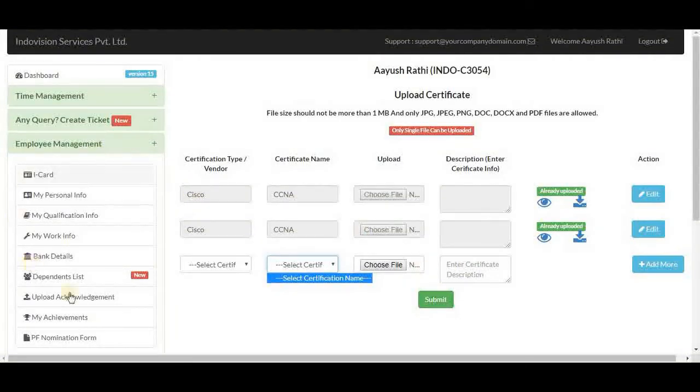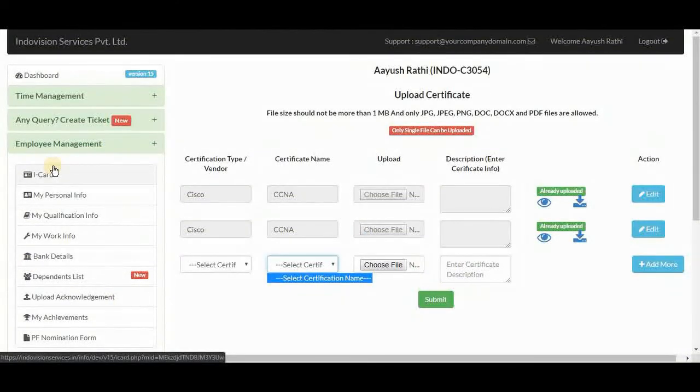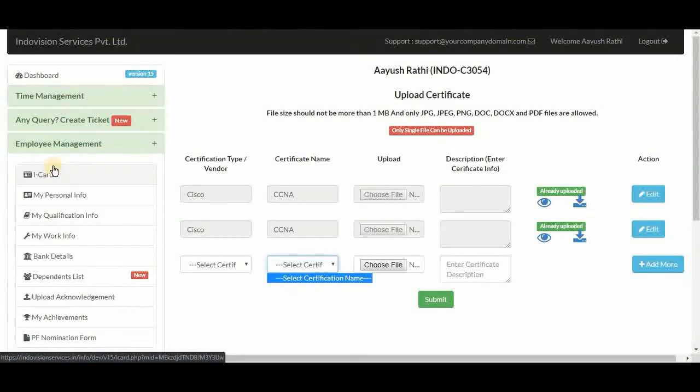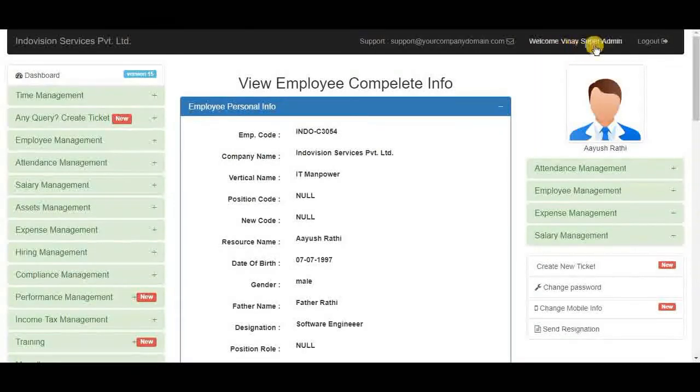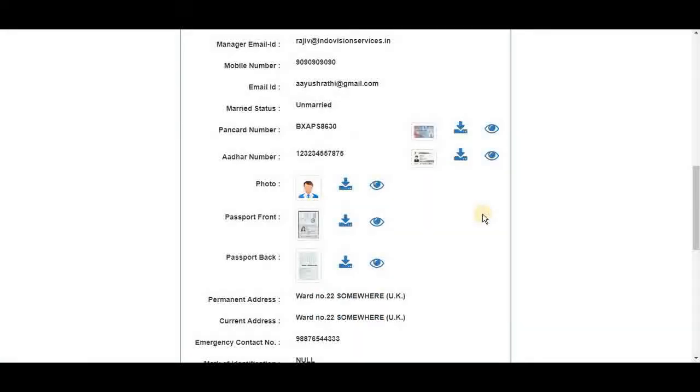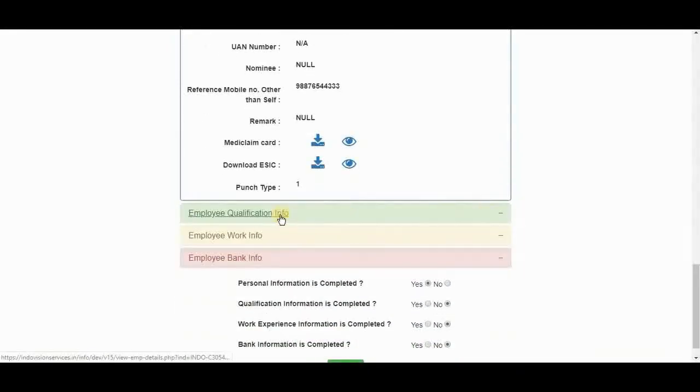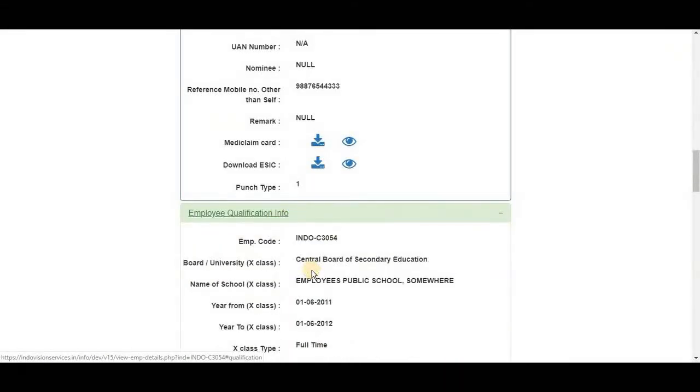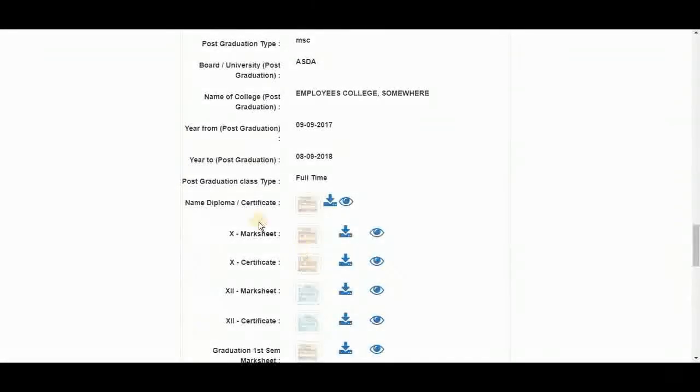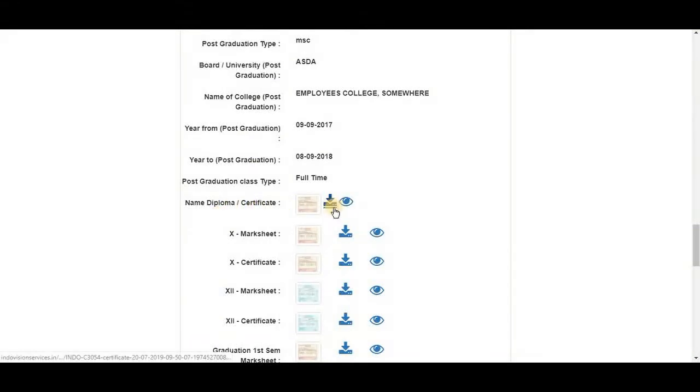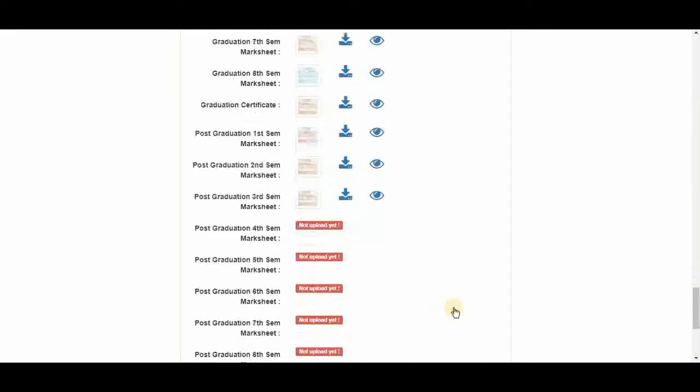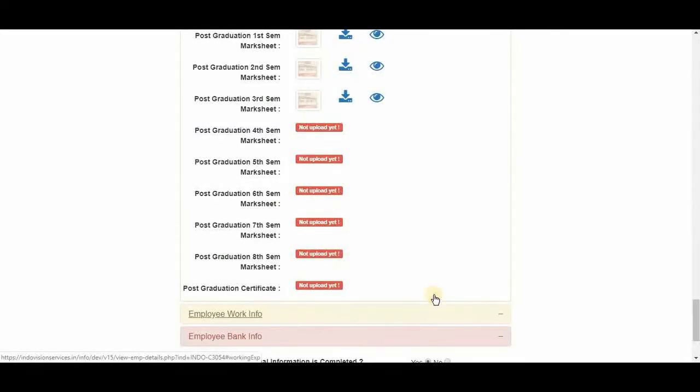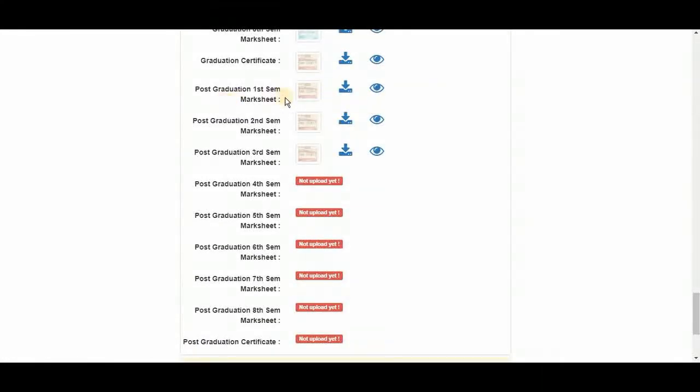Whatever changes we have made in the employee management here in the employee ID will reflect in the super admin ID. So let's check the super admin ID now. Here we are. Let's scroll down to qualification info. We have uploaded a certificate. It was not present here earlier. And these three mark sheets too.